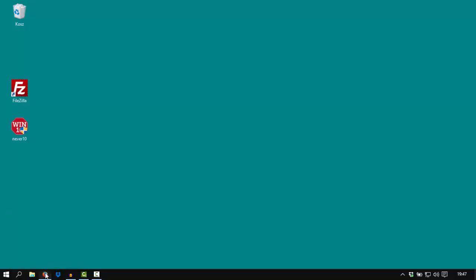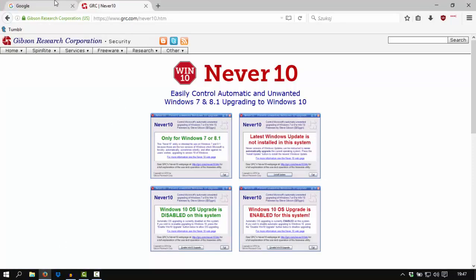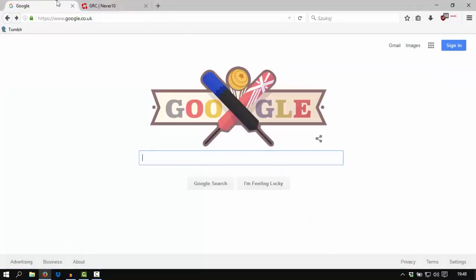Hello guys, today I will show you how to stop Windows 8 and Windows 7 from automatically updating to Windows 10.